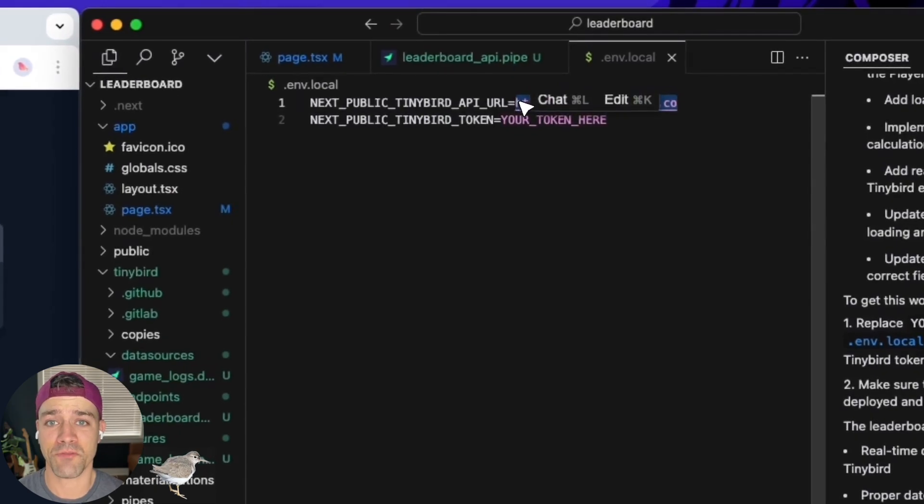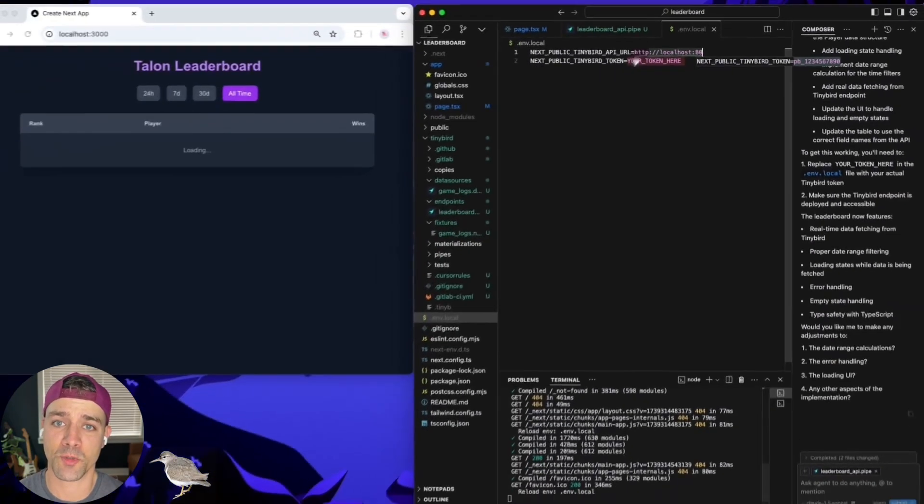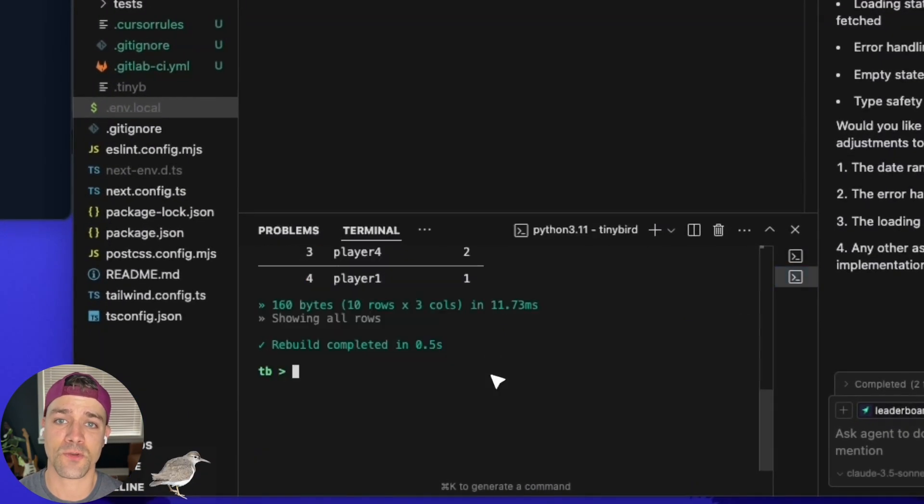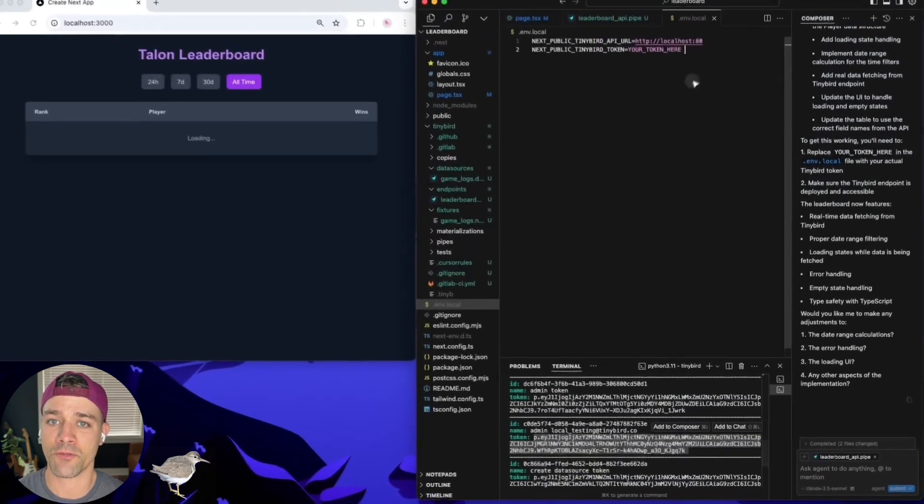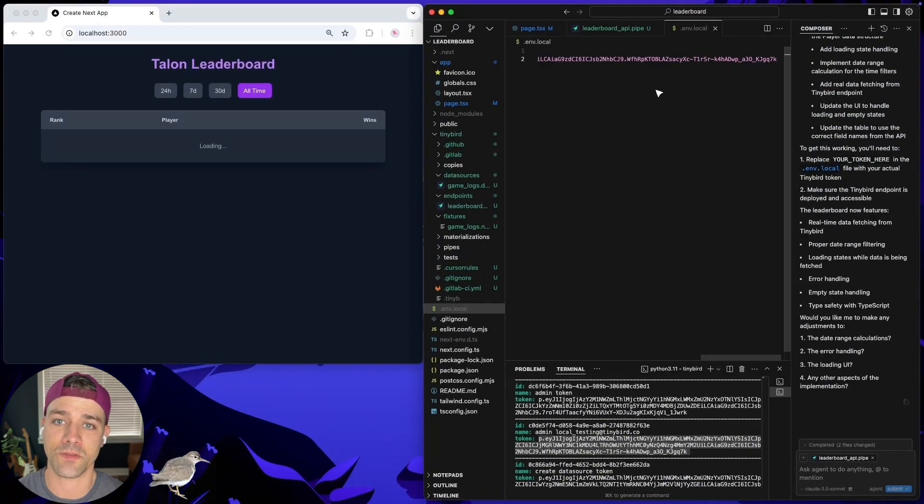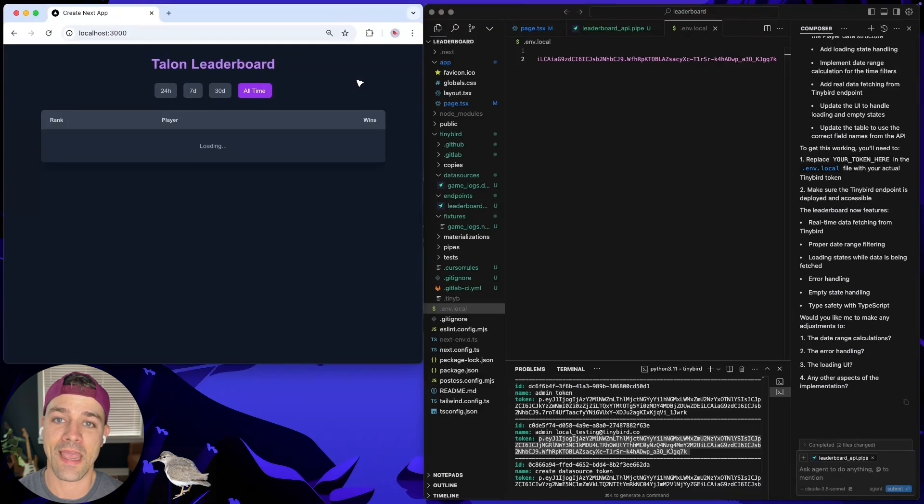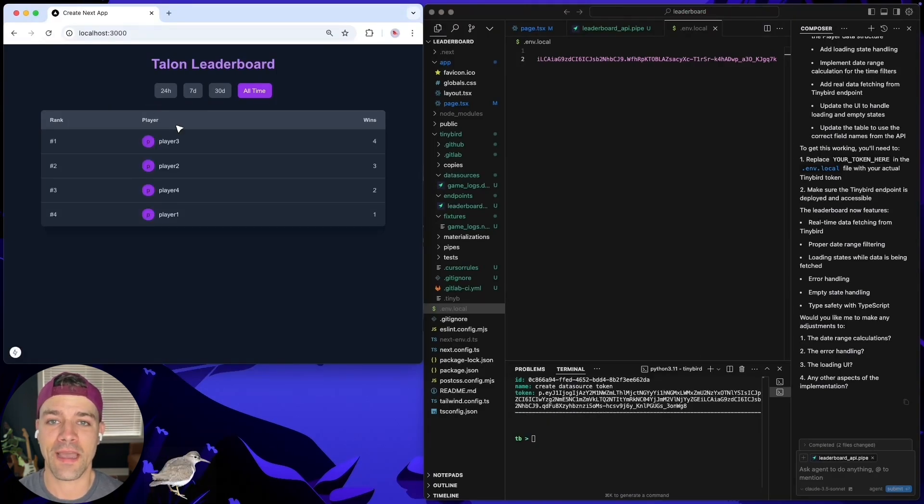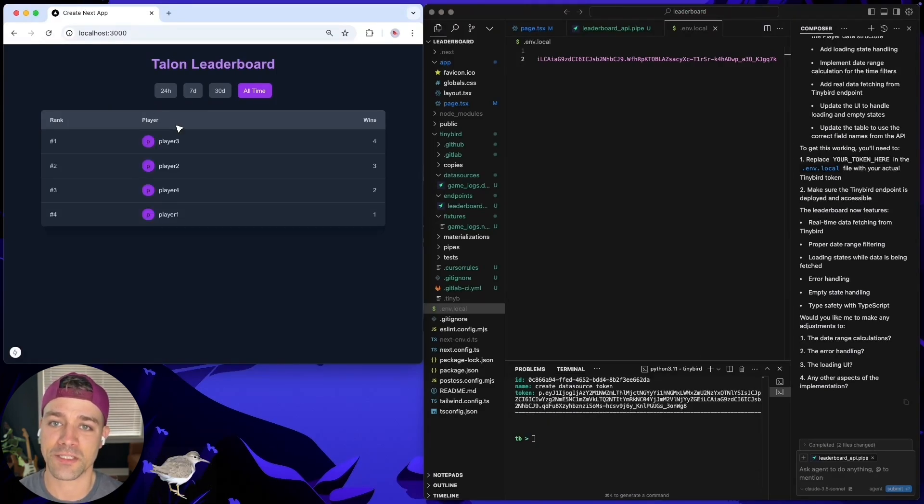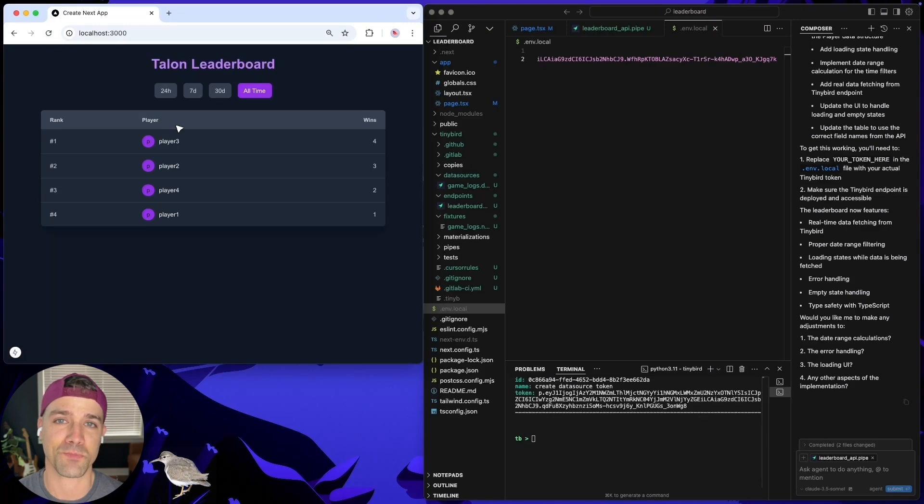Well, we need to add environment variables for the TinyBird host and token so the React component can make an authorized request to the endpoint. And would you look at that? The leaderboard now fetches data from the API I just built with TinyBird. Spot's impressed. I can tell.